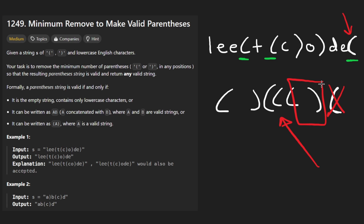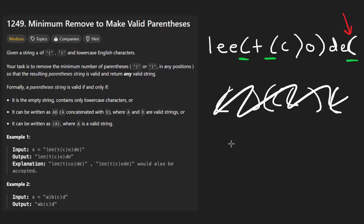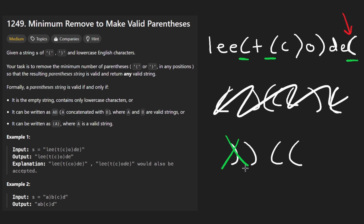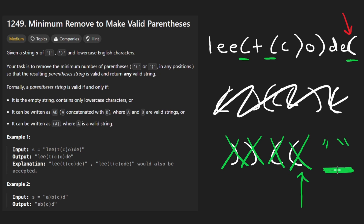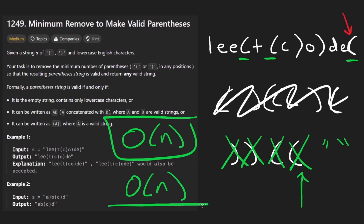Consider an edge case like two closing then two opening parentheses. In the first phase we immediately skip both closing ones since count is zero. We keep both opens. Then at the end, count is two, so we remove two extra open parentheses from the end. The result is an empty string, which is valid. So the full solution uses two passes and runs in O(n) time and O(n) space.